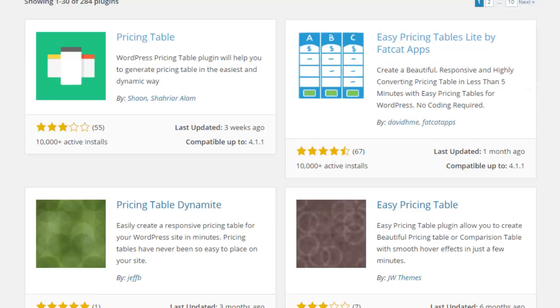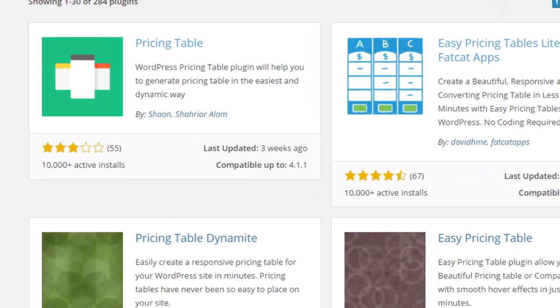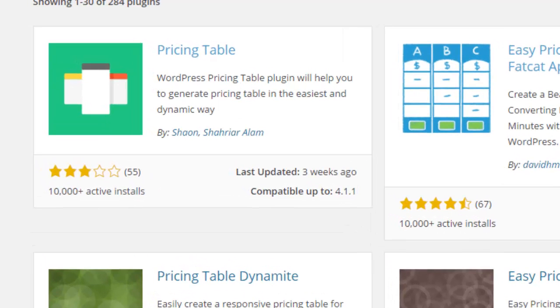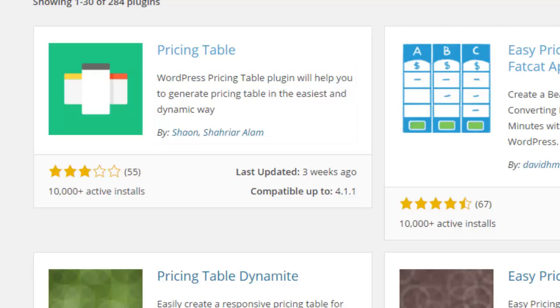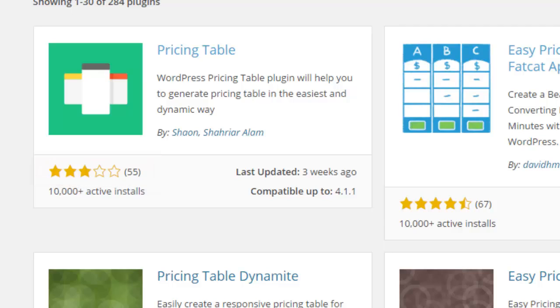When looking at plugins, there's a couple of things that you want to look at. First, you can look at just the brief description and see if that sounds like what you're looking for. You also want to look at the ratings for each plugin. You'll see here this one has only three stars where the following one has four and a half stars.